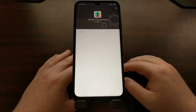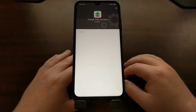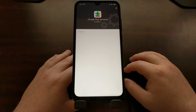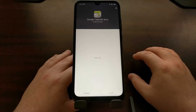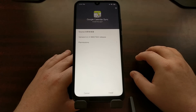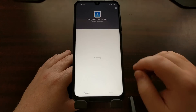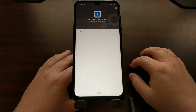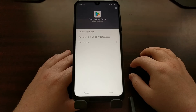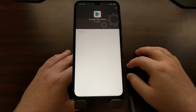Tap on Install again. We're going through and installing various components to get the Google Play Store to run, but also to allow applications from the Google Play Store to run. We're going to install Google Calendar Sync, Google Contact Sync, and I believe the last thing in this list is the Google Play Store itself.